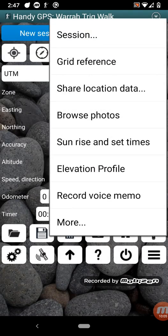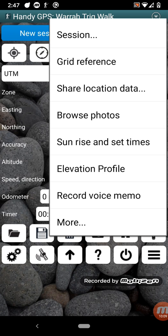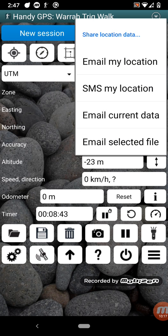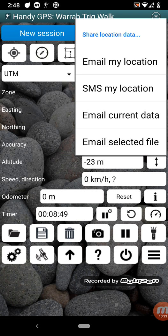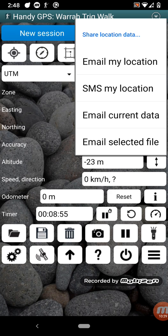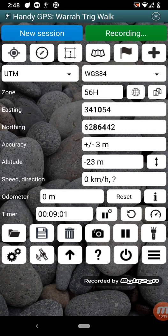And down here there's the menu button. There's a whole lot of options on the menu button. I won't go through them all, but there's a few more things you can do with sessions, such as load existing session and rename the session. You can share your location data. So this allows you to email your location or SMS your location to a friend if you want them to know where you are. Or you can email all the data that's loaded in currently, so like all your track logs and waypoints. And you can also email a selected KML or GPX file that's already been saved.